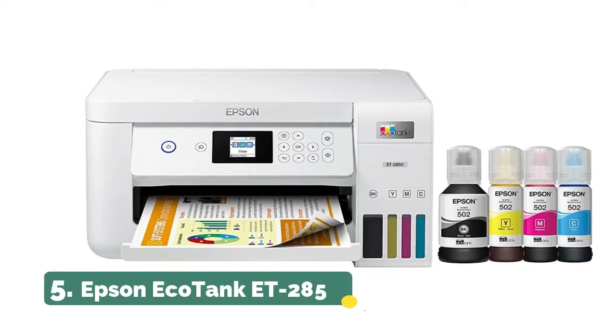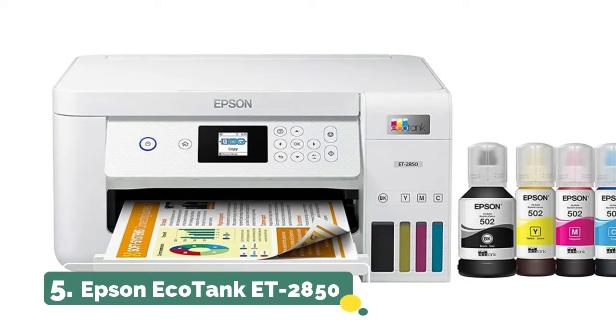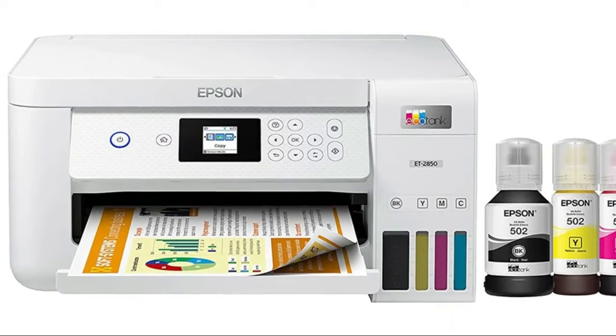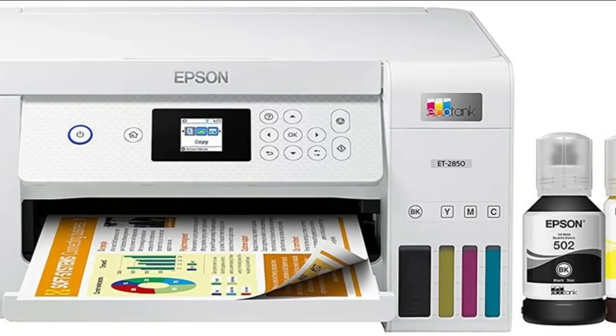Number 5. Epson EcoTank ET-2850, up to 2 years of ink in the box and with every replacement ink set for fewer out of ink frustrations.